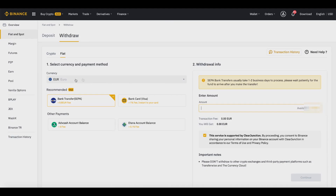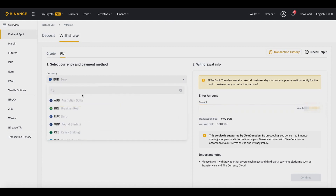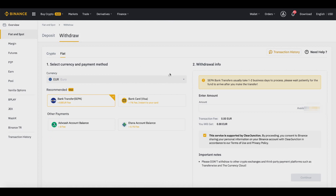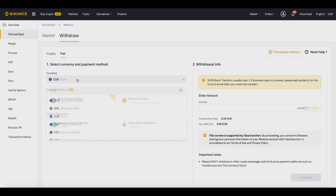Once you go to Withdraw, you can choose the currency — euros, Australian dollars, USD, whatever you want. It may take a couple of days to process, or around 24 hours; it really varies. You'll choose the type of bank transfer you want — bank transfer or bank card — and enter the amount you want to withdraw. It will show you the transaction fee and what you'll receive.